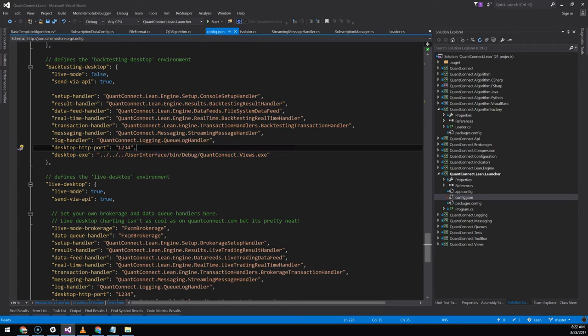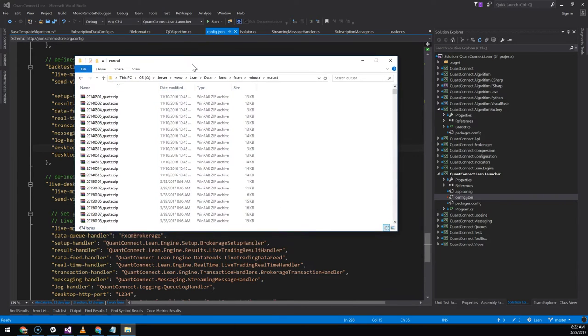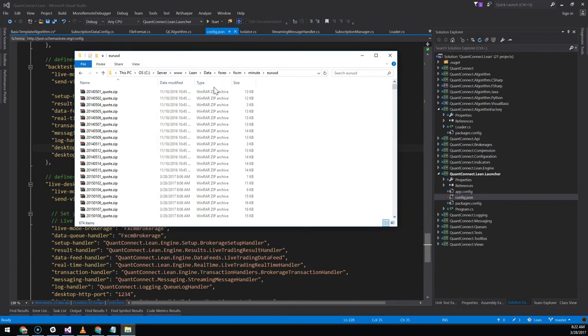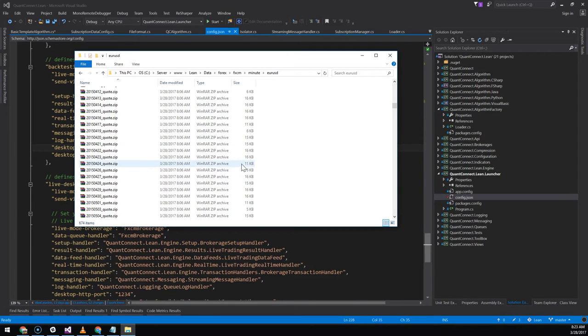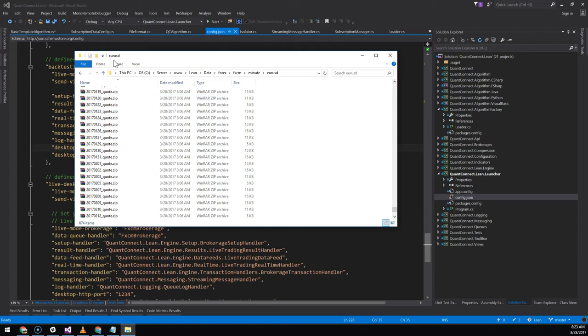Now let's do a quick check to make sure the data is available. If we see here we've got Forex, FXCM, Minute, EURUSD. And we've downloaded the dates already so it's available for our algorithm.